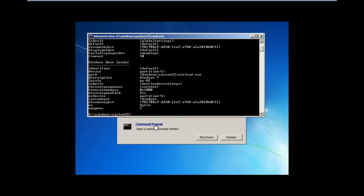The only solution is to delete the mismatched values: the truncate memory and the numproc value. For that, we will type: bcdedit /deletevalue {default}. This will restore it to the default value.